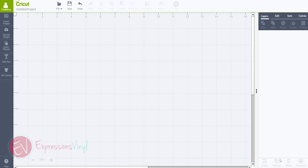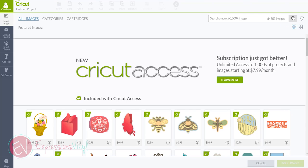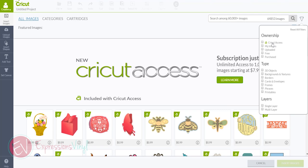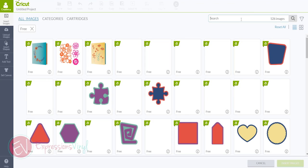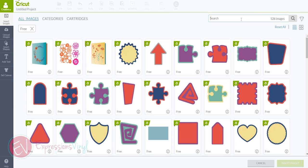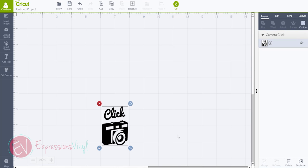So you've got Design Space open. Go ahead and insert an image. Click on insert images. I'm just going to choose one of the free ones. Select free and there's a camera that I want to use and it's got the word click above it. So right there, insert that image.